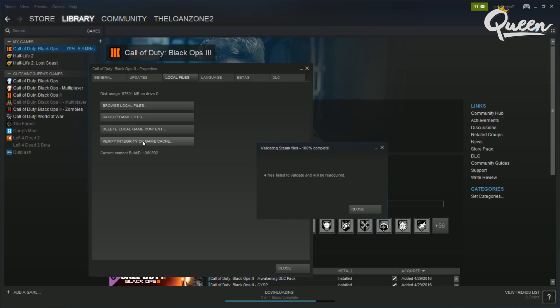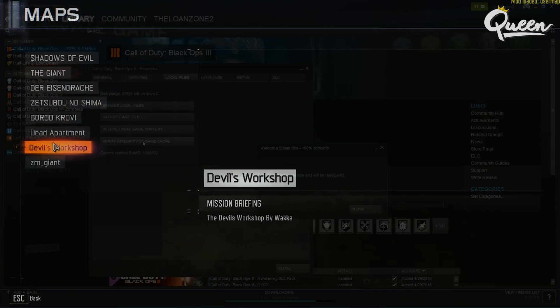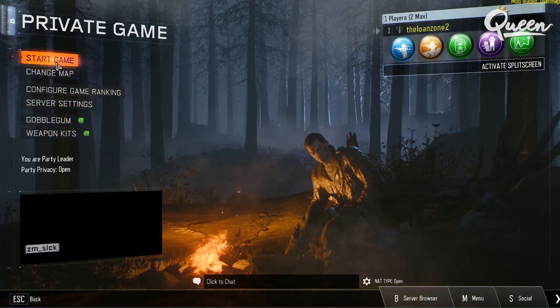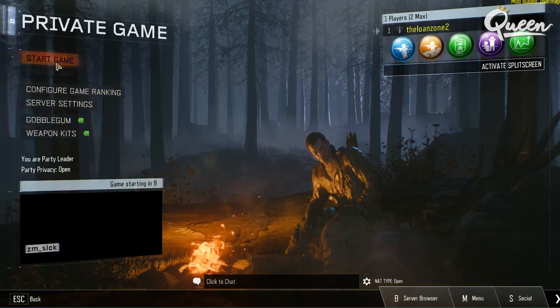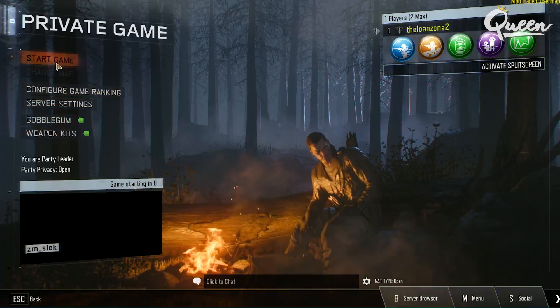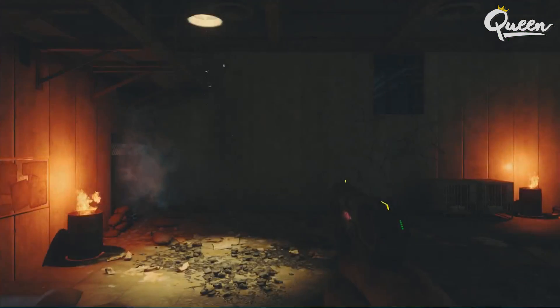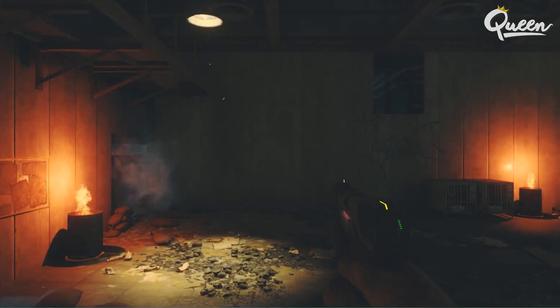After that, I would recommend completely shutting down Steam and the game and everything, restart Steam, go back into the game, go back into the custom zombie or multiplayer maps and it should work.